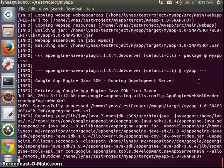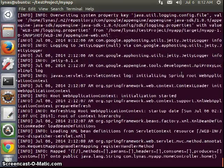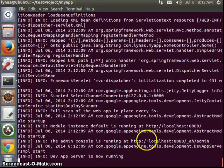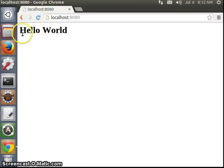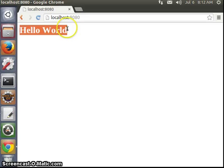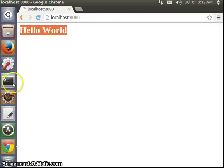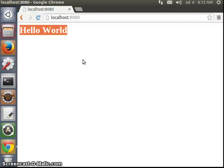Finally. Let's go to the browser. Hello World — it's printed out. Now you have run your Spring application with a Maven build on your local server.